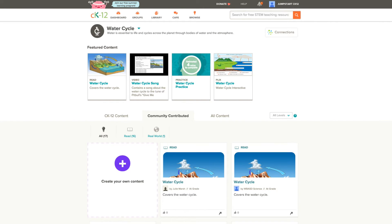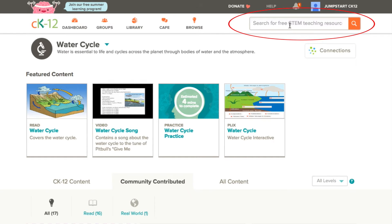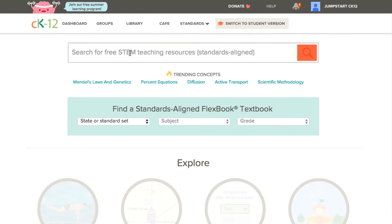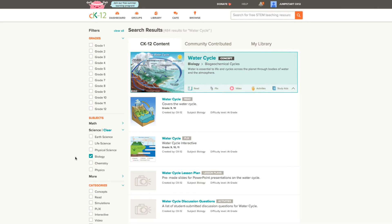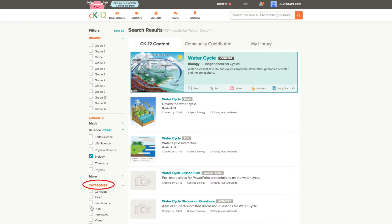Instead of browsing, if you wanted to pull resources specifically for a topic such as the water cycle, you can find that concept directly using our search. You can find search at the top of any page, or if we go back to the homepage, by using our basic search. When you pull up the results for the water cycle, you have the option to filter based on whatever branch you're looking at, such as biology, or even grades, or the type — such as a full concept page, various reads or textbook pages, simulations and plics, and so on. Clicking on the water cycle itself would bring you back to the concept page.